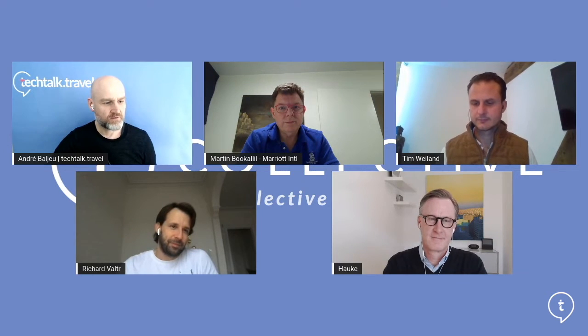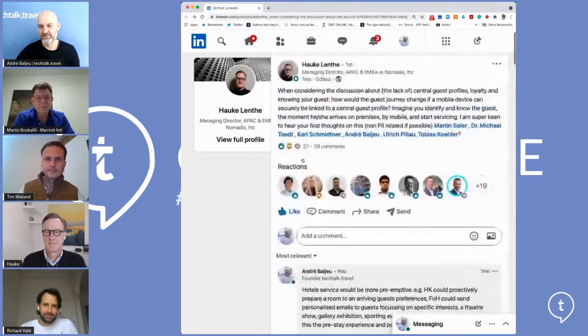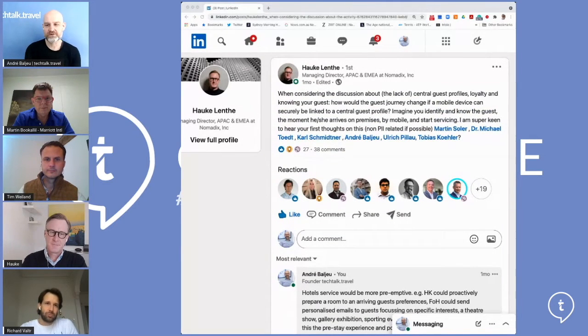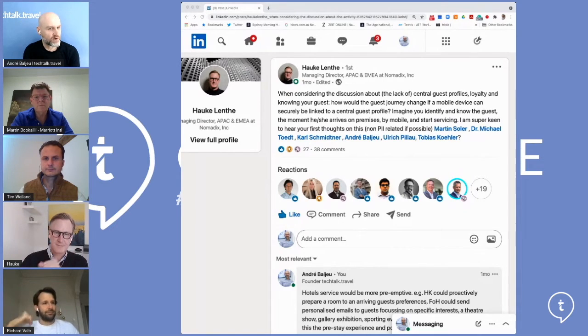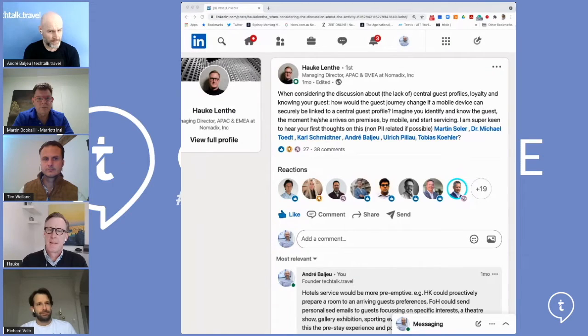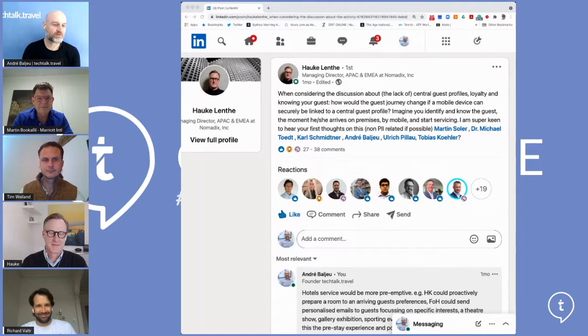The purpose is to discuss the guest journey, their mobile device, and the single guest profile. Hauka, you posted a thread on LinkedIn that garnered an interesting range of comments and feedback. The initial thread asked: when considering the lack of central guest profiles, loyalty, and knowing the guest, how would the guest journey change if a mobile device can be securely linked to a central guest profile, identifying the guest the moment they arrive on premise — non-PII related if possible.